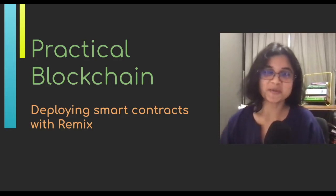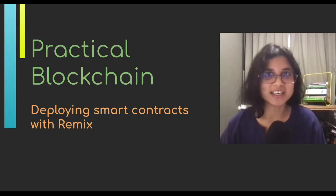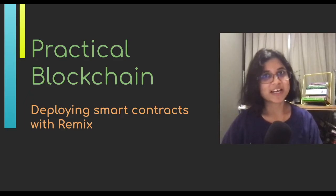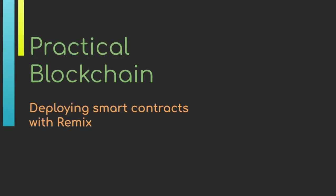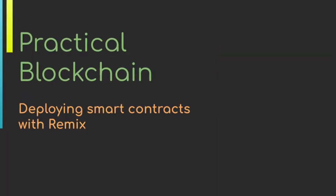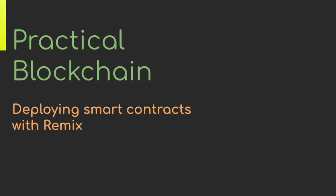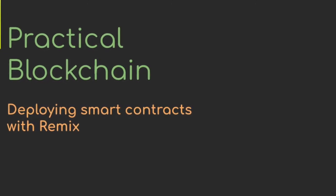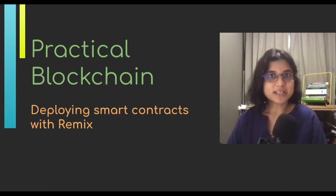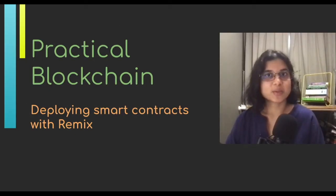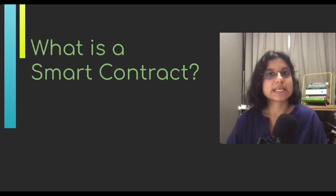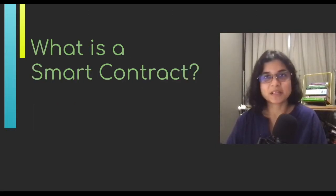Hey there, welcome to Practical Blockchain. Today we are learning how to deploy smart contracts using Remix. We're deploying a smart contract with Remix today, but the first question you might ask is, what's a smart contract?